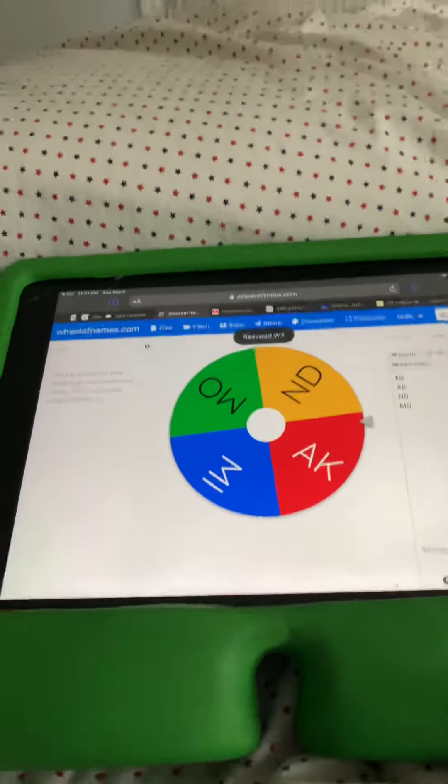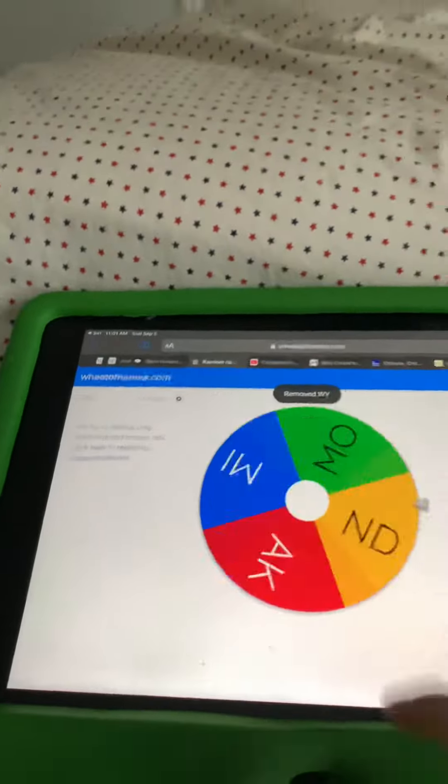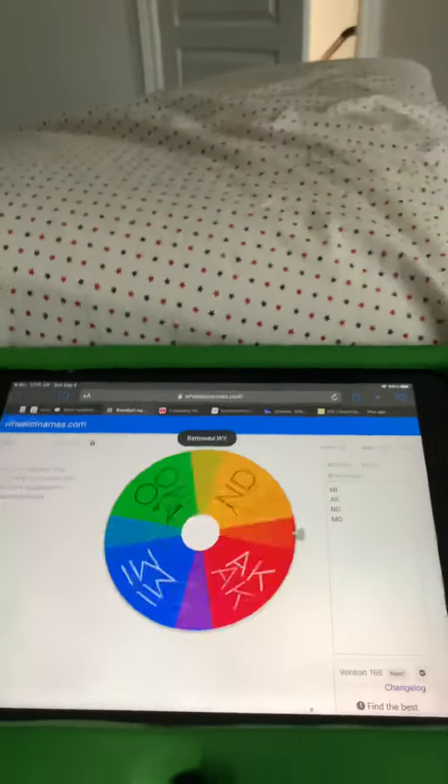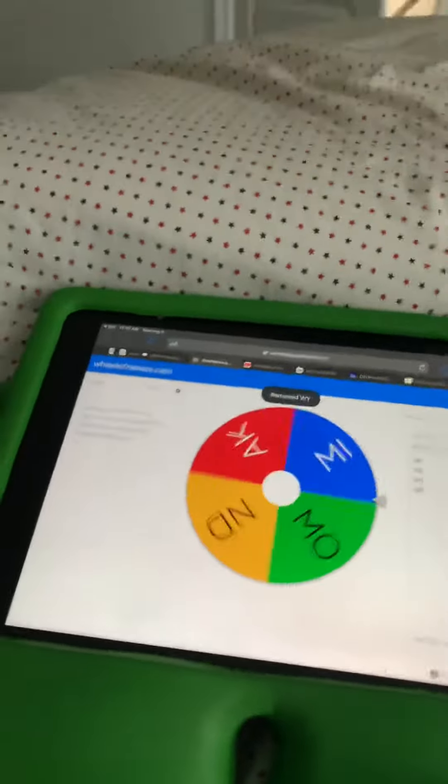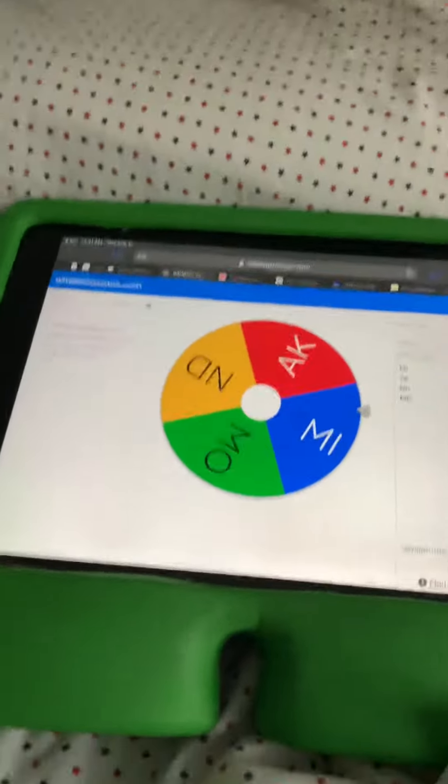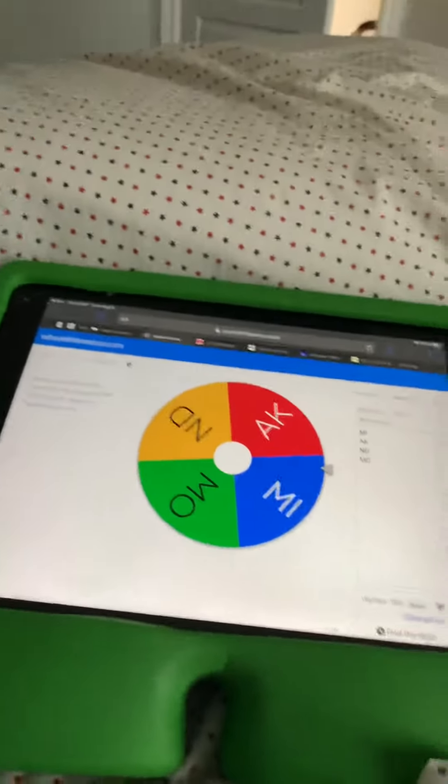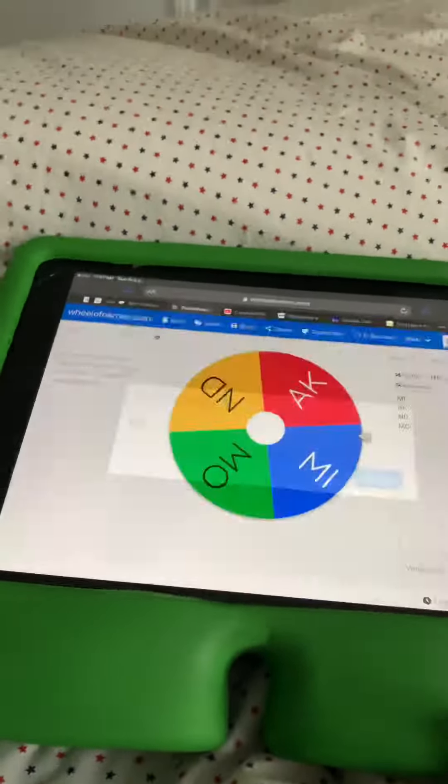Only four states left. What state is that? Oh, I think it's Minnesota. Oh no, that's Missouri. That's Missouri, sorry.